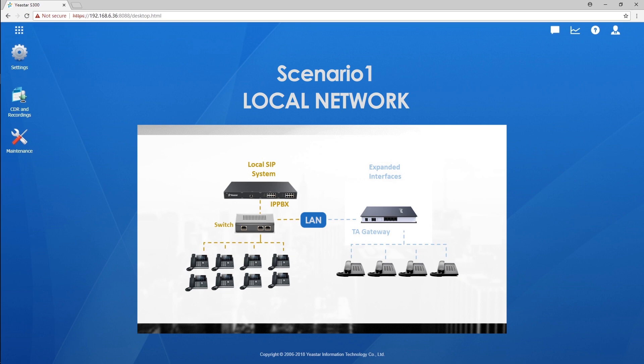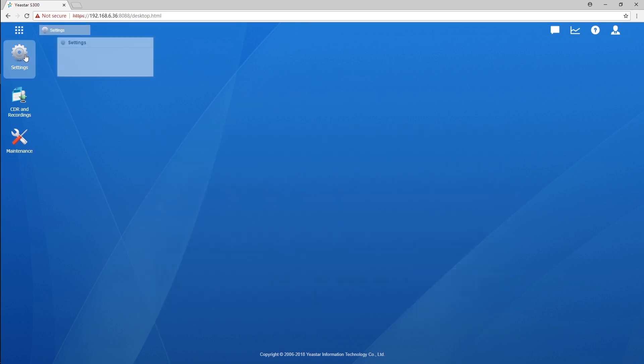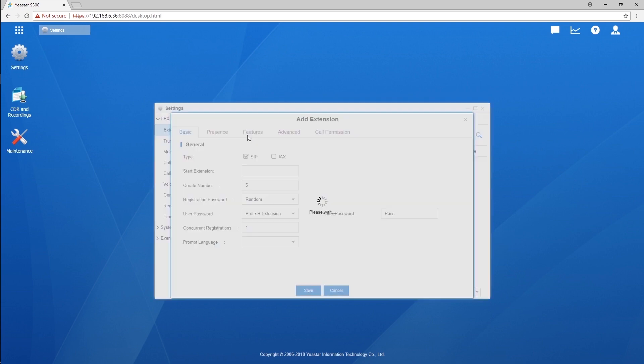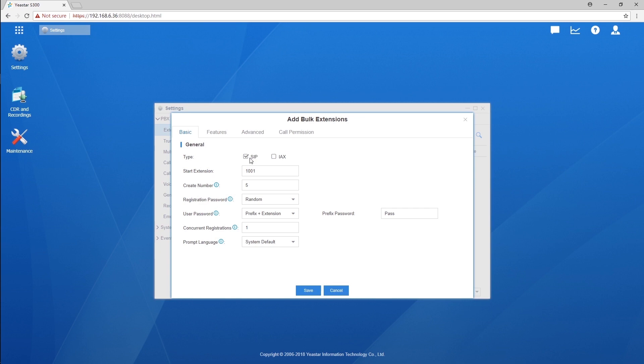Configurations on the PBX are also easy to master. Let's create four extensions first. Set the type to SIP, although those analog phones connected to the gateway are considered as SIP extensions for the PBX. Create four extensions from 1001 to 1004.